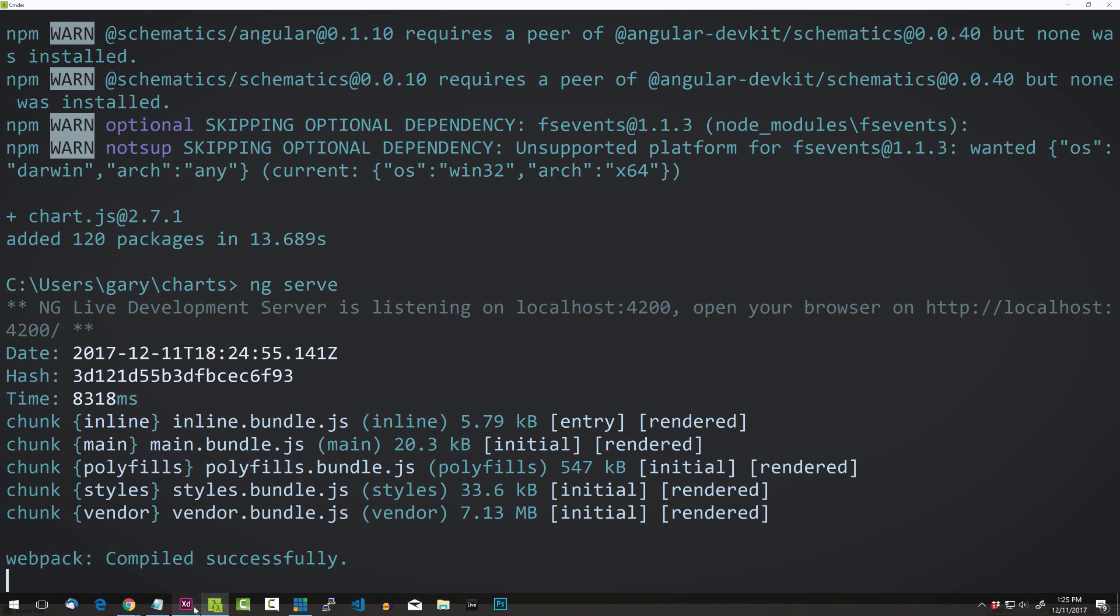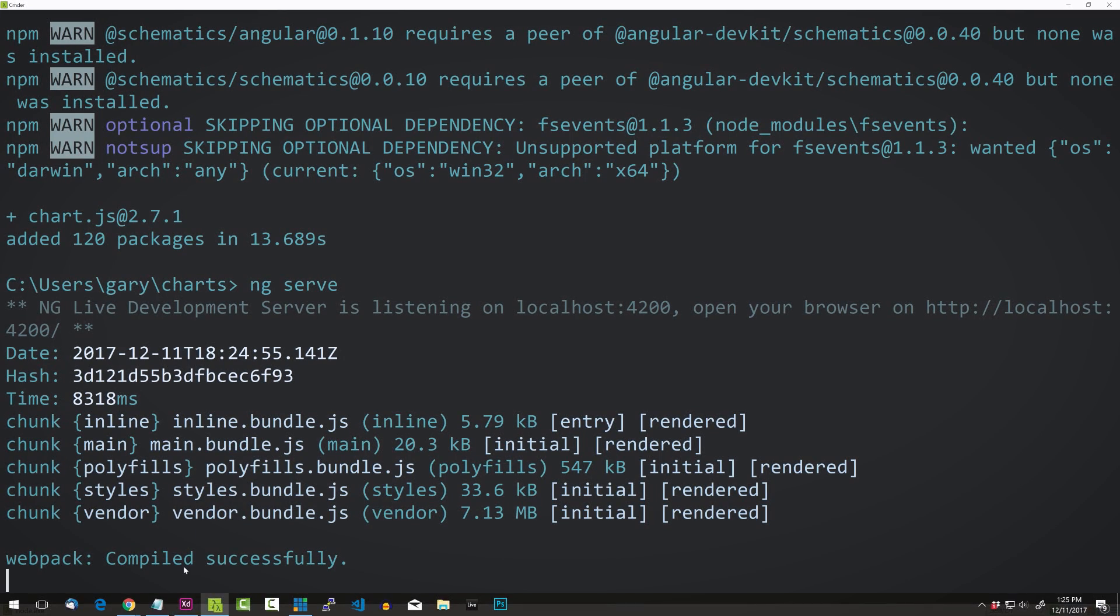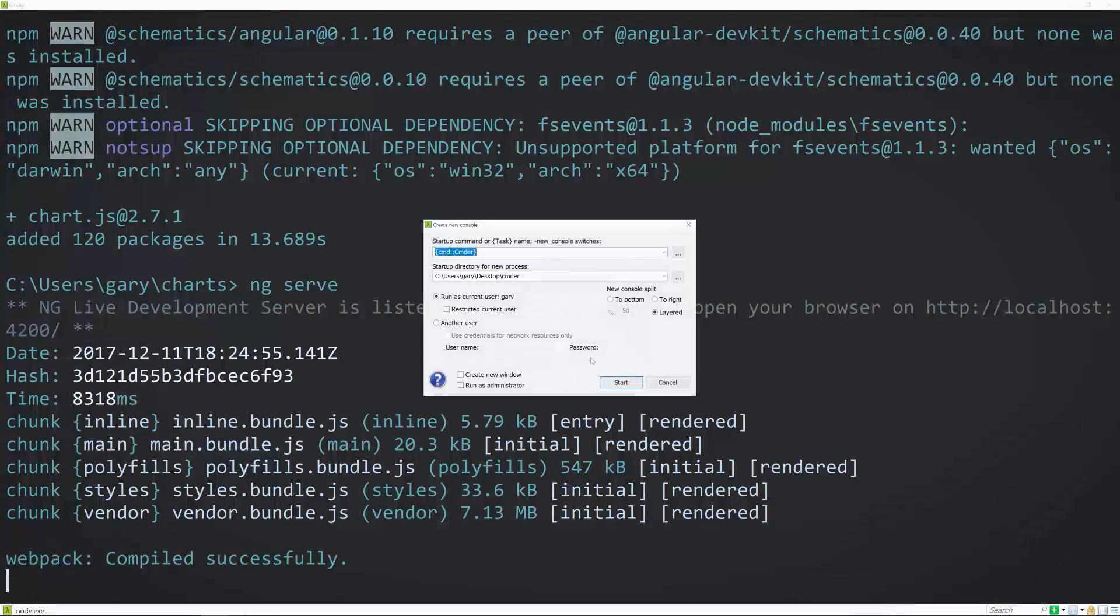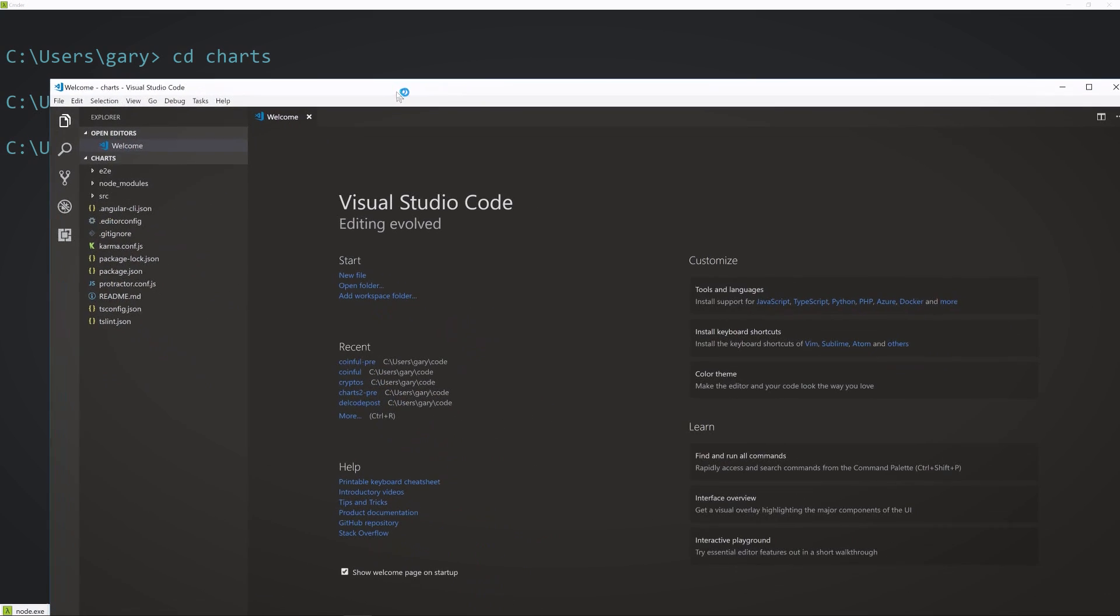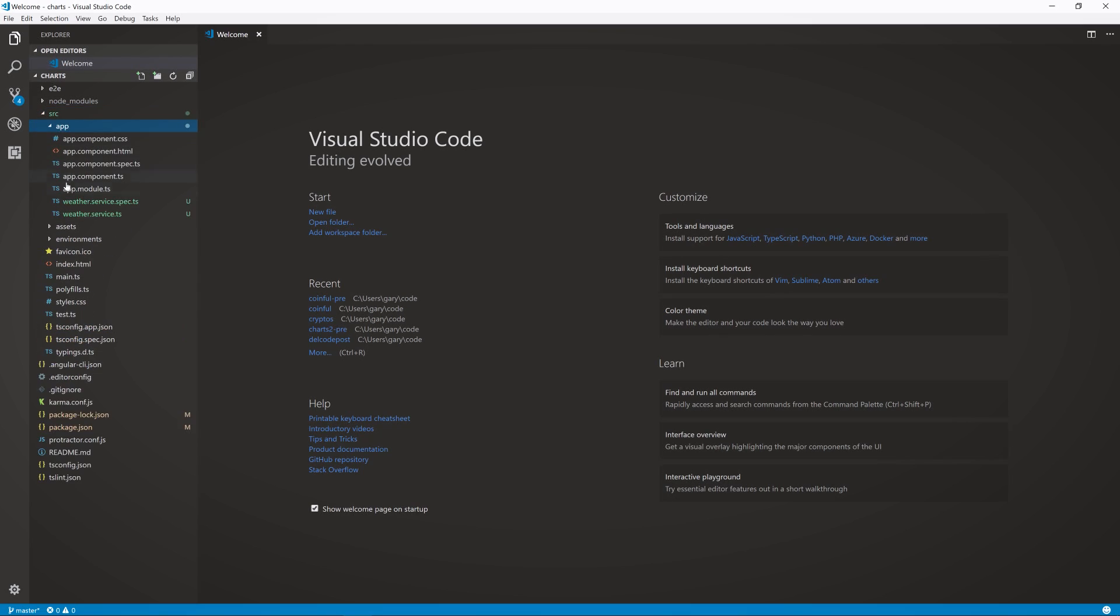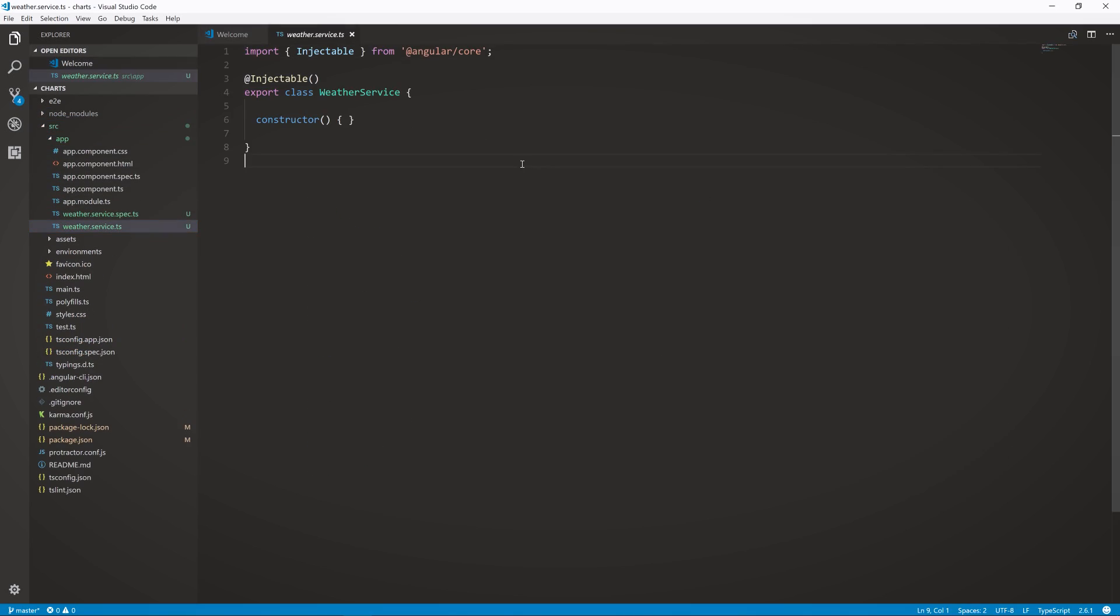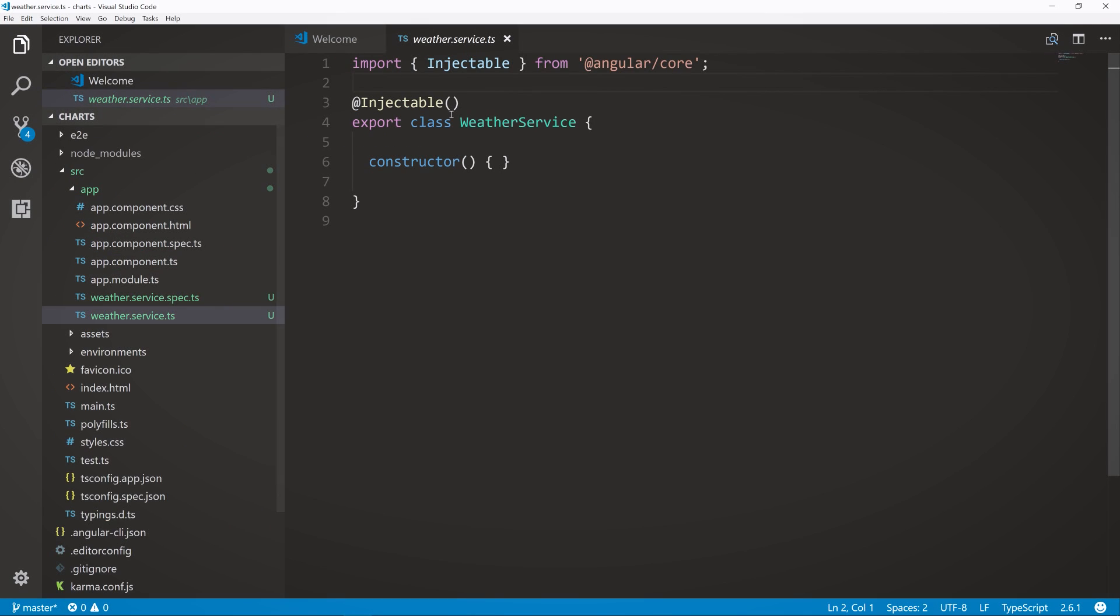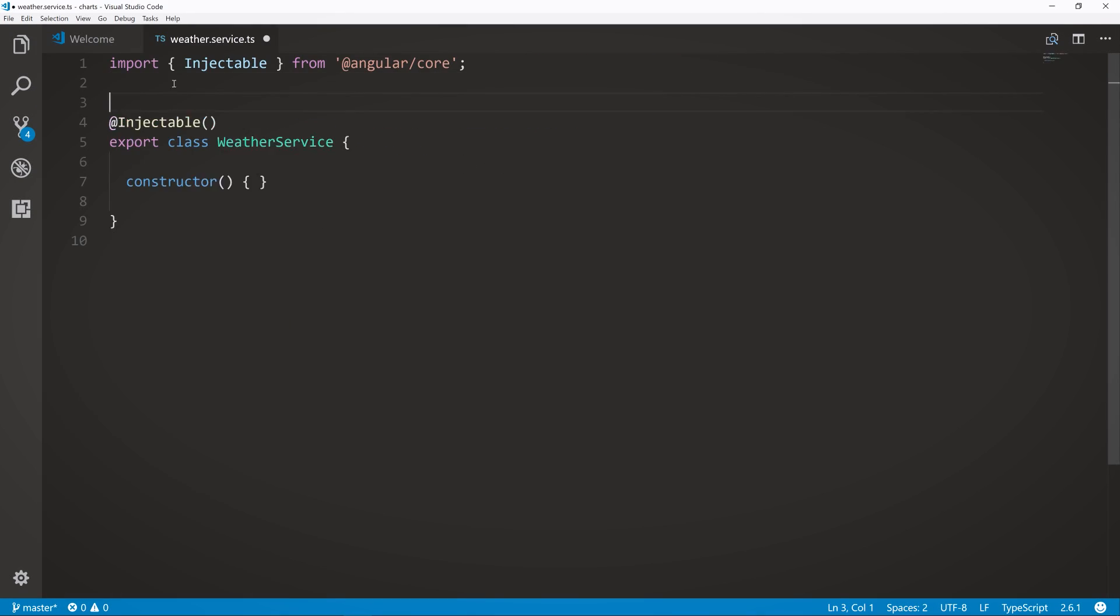So I should have ran this command first, but let me just get out a new console here. I'm using Commander. And cd charts. And just code and a period. And that will open up Visual Studio code for us, which is free. It's one I use, very popular, made in Electron. So we're going to control B to get rid of that sidebar.